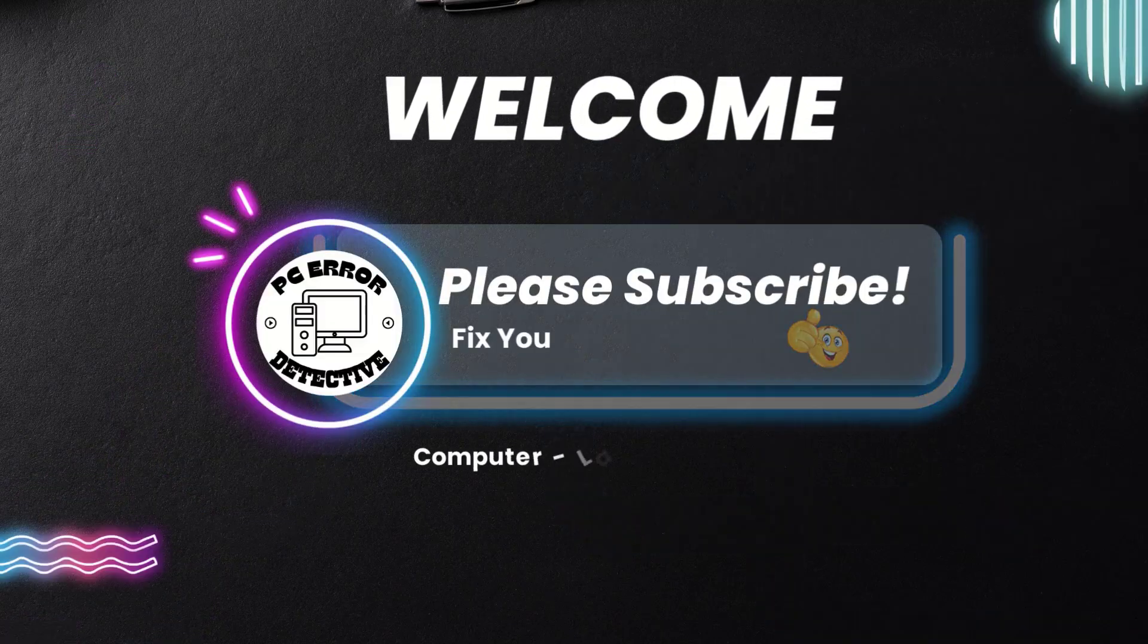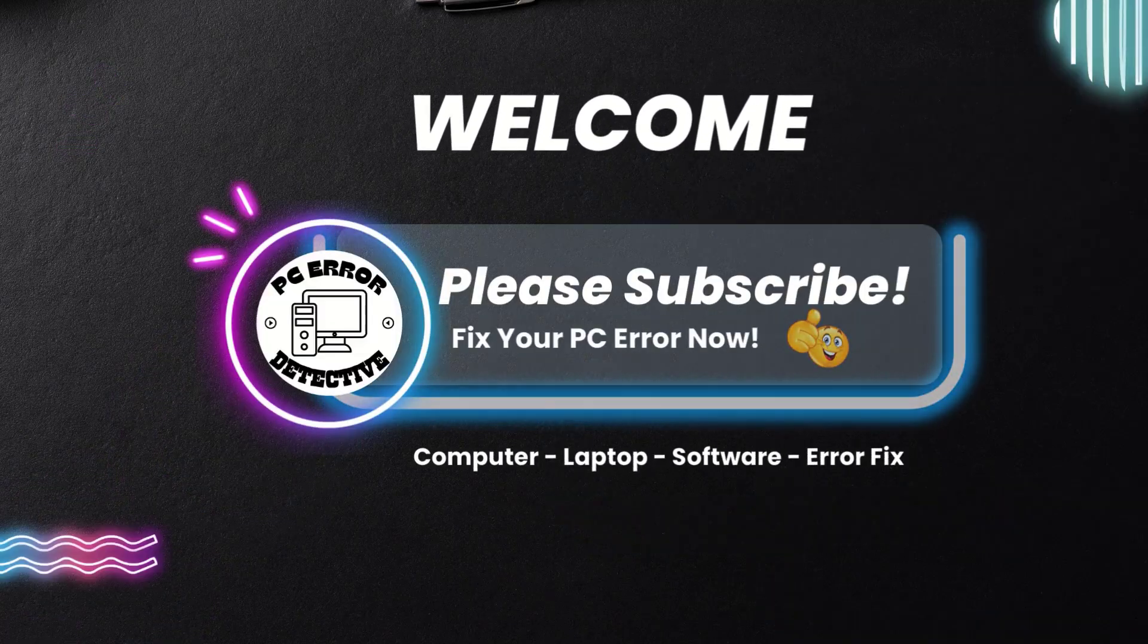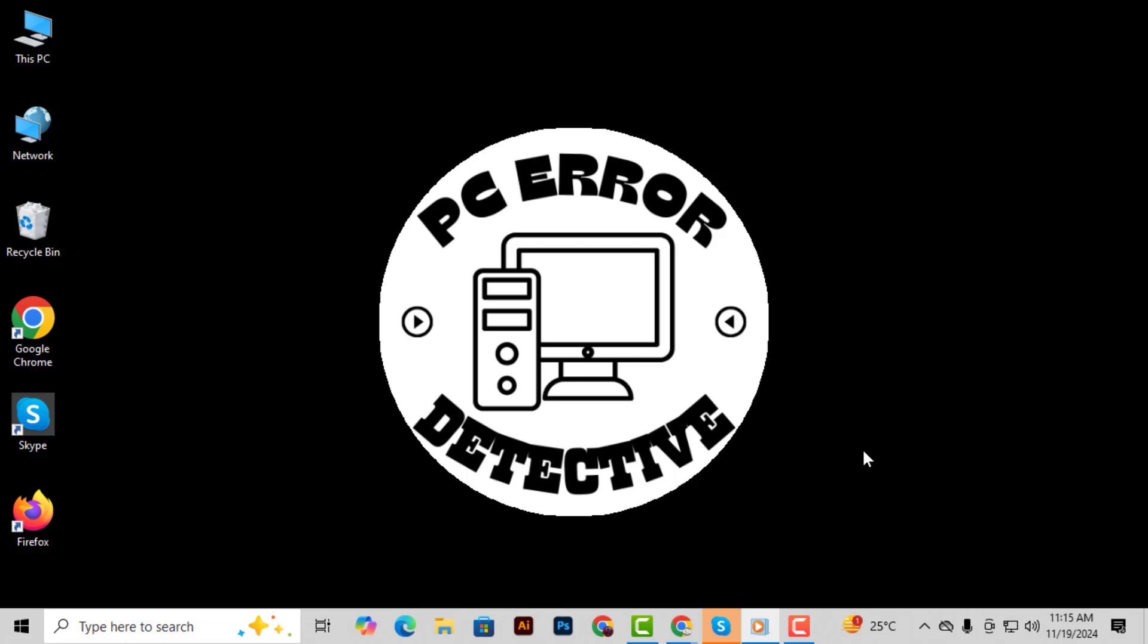Hello everyone and welcome to PC Error Detective. In today's video I'll show you how to change the language in a Google document step-by-step. Whether you need to work in a different language or adjust the default settings for your files, this guide will help you get it done quickly and easily.